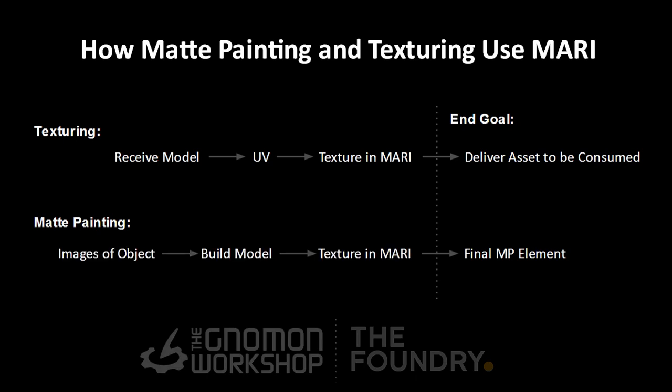Matte painting, on the other hand, especially using this process of photogrammetry that I mentioned earlier, they'll have a lot of images that will build a model, and they'll texture that model within Mari, and then they'll be getting a final matte painted element that can be lit and integrated into a matte painted environment.